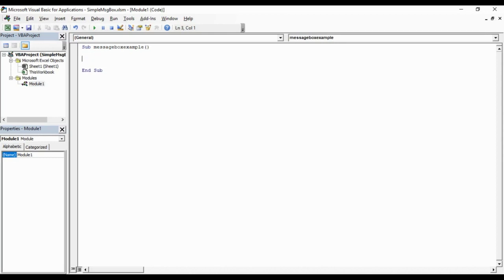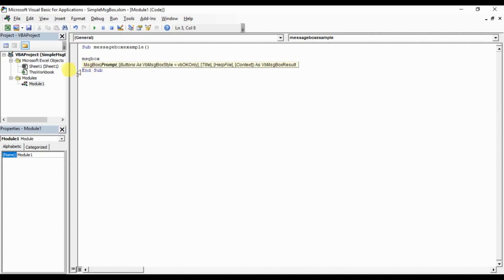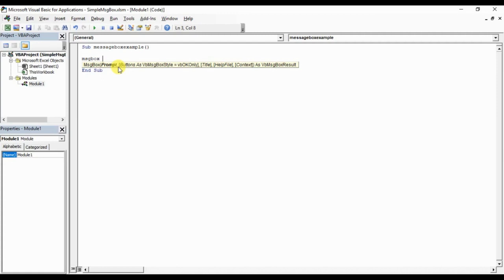For displaying a message, we will use message box function. For that, msgbox, then space. Now you can see the syntax of the message box, and prompt part is active. You can see it in bold format, and whatever we write here in the prompt part, that will be displayed as a message.